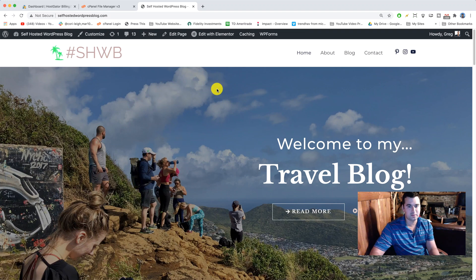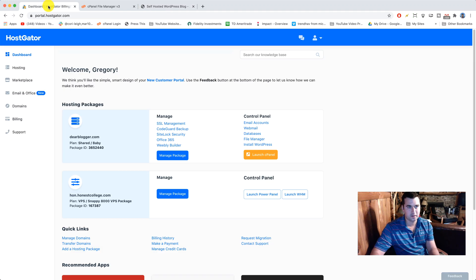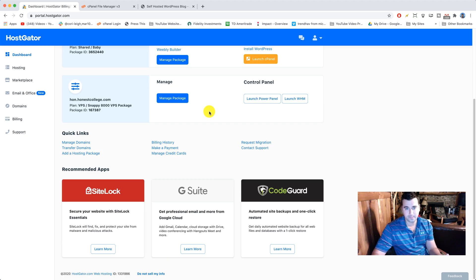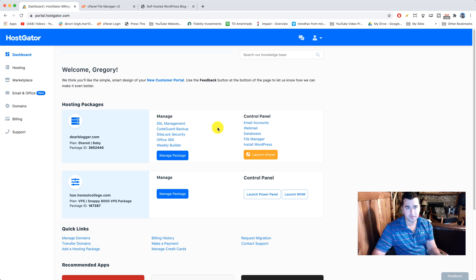All right, so as we can see this website is a WordPress site. We have our HostGator cPanel. Everything up to date.